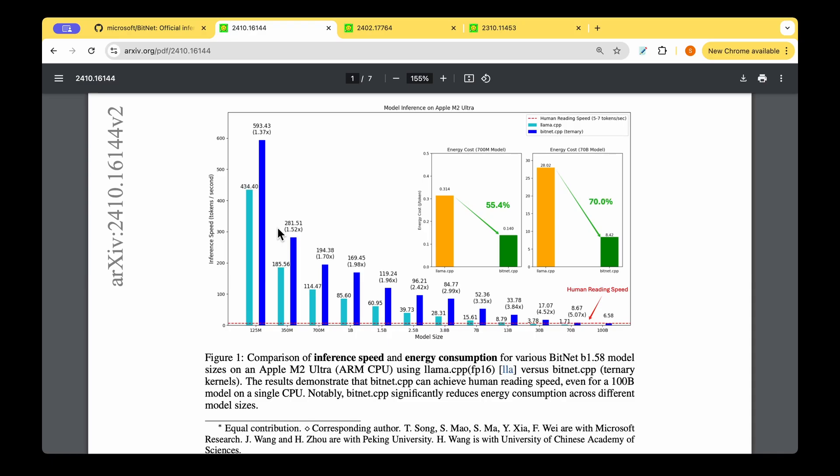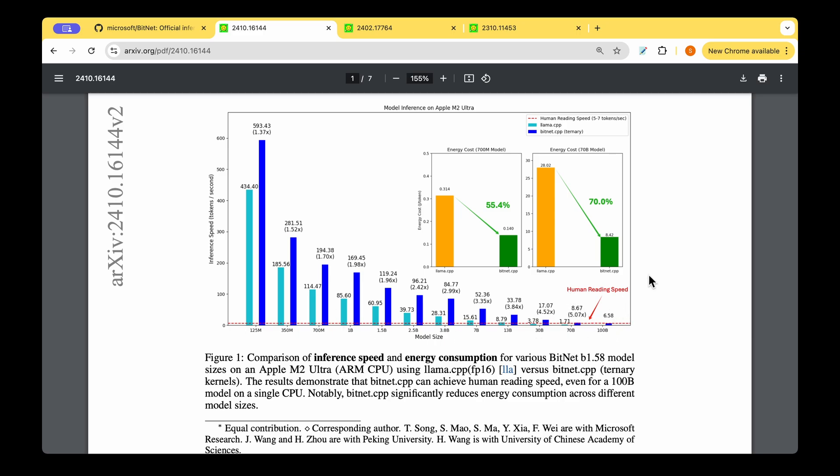This is the plot showing the comparison of BitNet.cpp ternary model that they have introduced to the Llama.cpp model. We can see that the inference speed is very high compared to Llama.cpp, right from 125 million parameter model all the way up to 100 billion parameter model. Even with the 100 billion parameter model that's run on the CPU, they are able to achieve human reading speed, which is this red line they've indicated here.